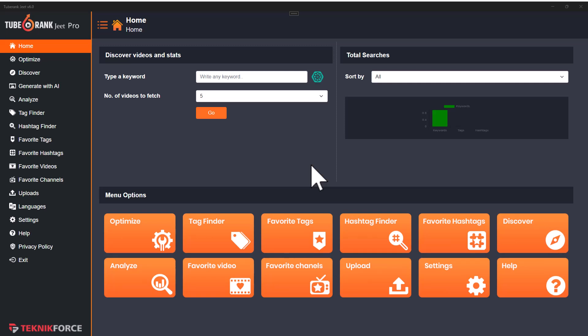This version has a lot of AI all over the app. You will find this icon which will get you results from AI.